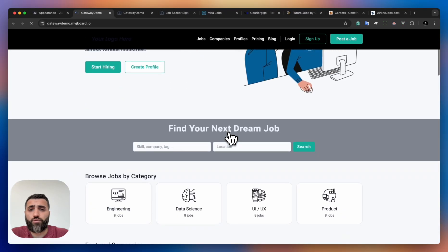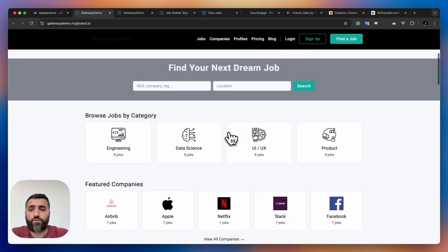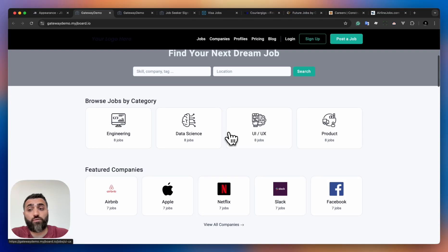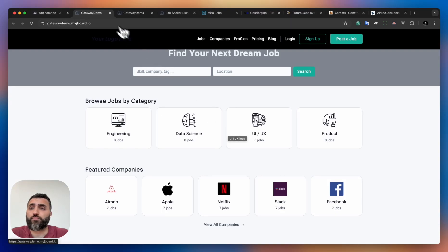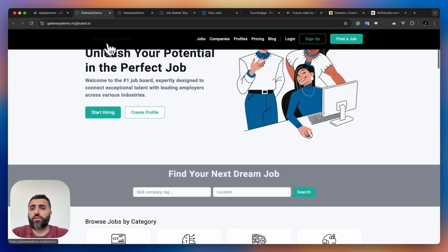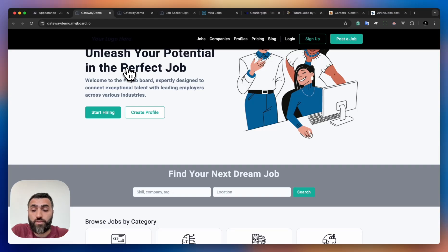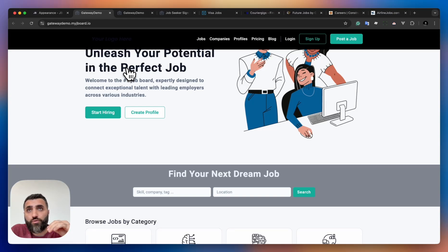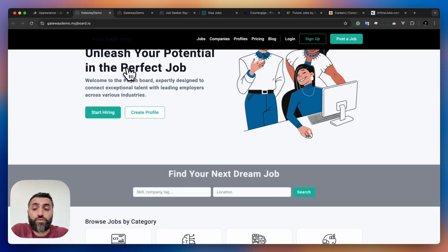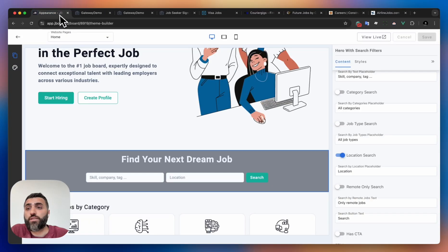And similar styling you can apply to any other section on your job board. Once you do that, you'll pretty much have a custom design.